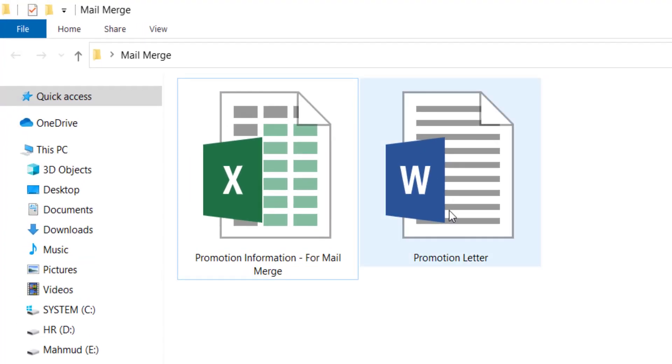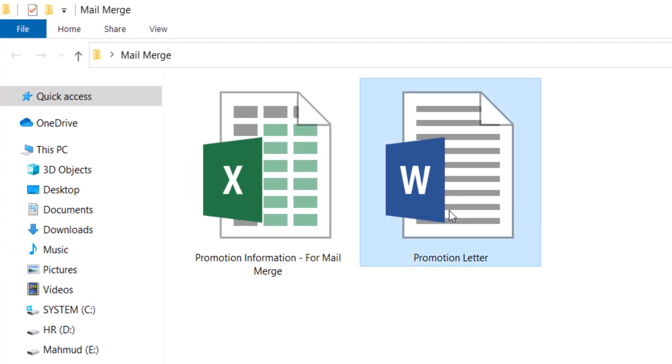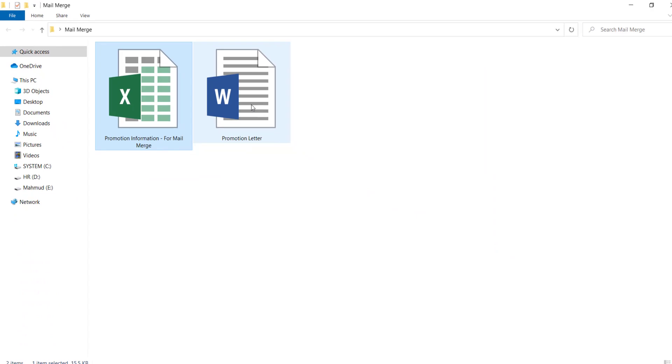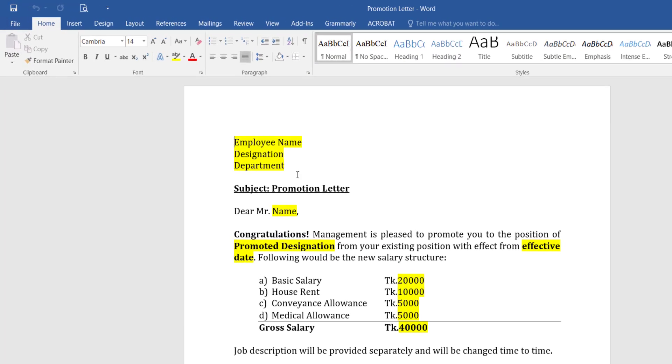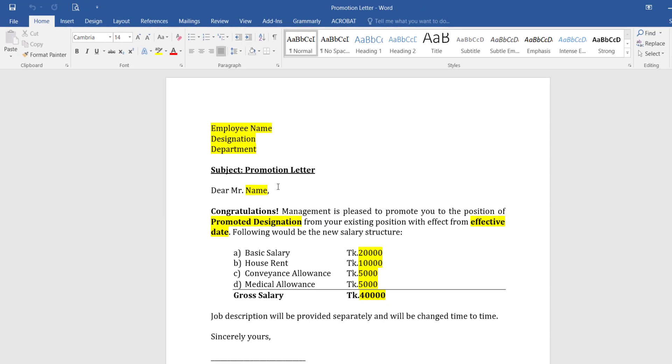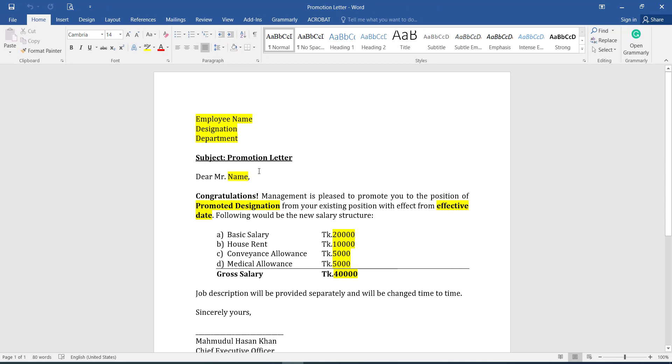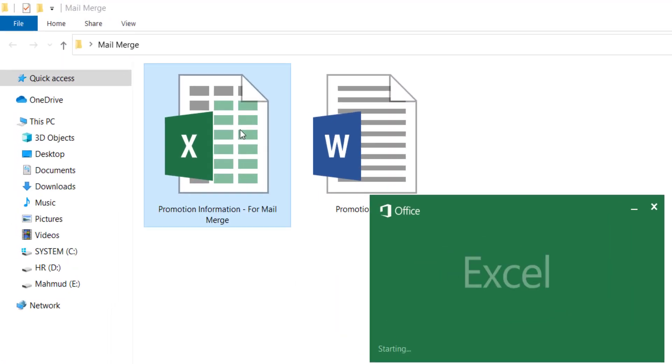For mail merge, we need one Word file and one Excel file. See, this is a promotion letter and these yellow color areas will be the changes only. So we are going to do the mail merge so that this field can change automatically. For this reason, we need to put the same data in the Excel file.